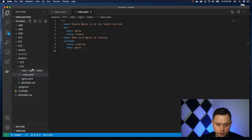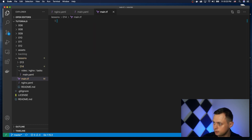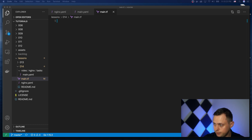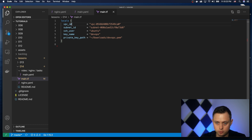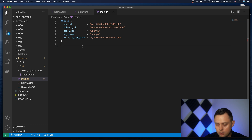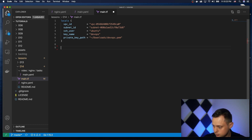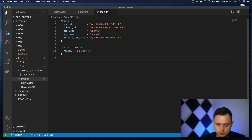Now let's create a Terraform file. We'll start by defining some local variables. The first one is VPC ID — you need to get your VPC ID — and then the subnet where you want to deploy your EC2 instance. Then the user ubuntu, the key pair we just created called DevOps, and where the key file is located on disk. Now let's create the provider resource — it's the AWS provider and I'm using the us-east-1 region.